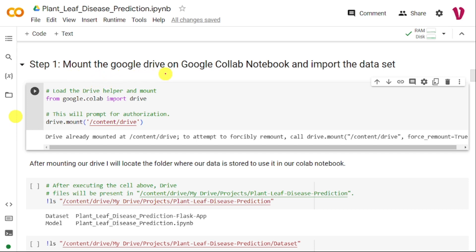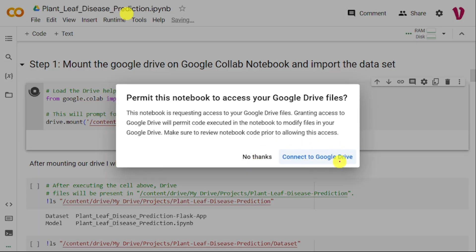The first step is to import the datasets from Google Drive. First we need to mount Google Drive into Google Colab. For that, we import drive from google.colab, then use the mount function to mount the Google Drive into Google Colab. Once you run this cell, it will ask you to connect to this particular Google Drive, so you click on the button called 'Connect to Google Drive.'